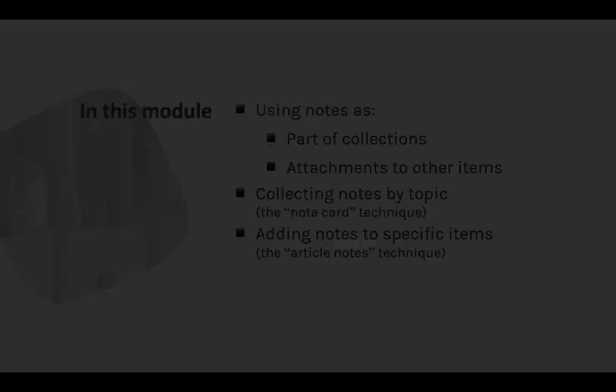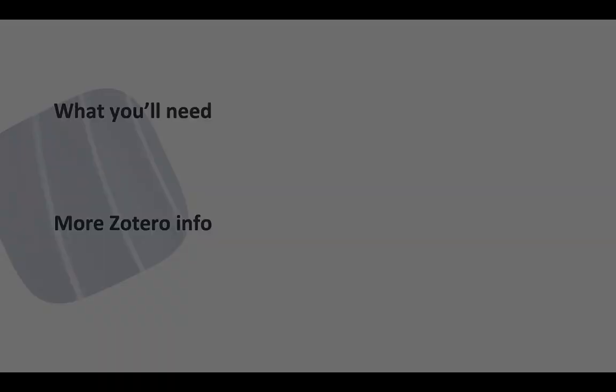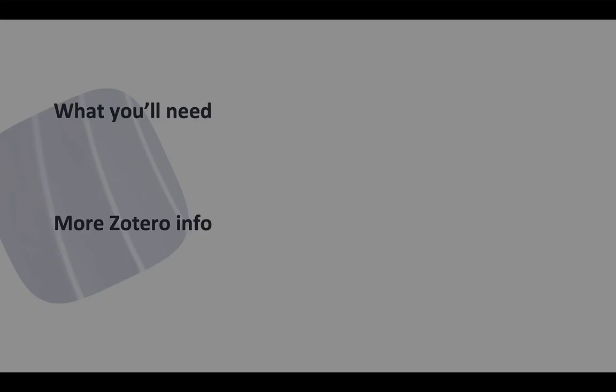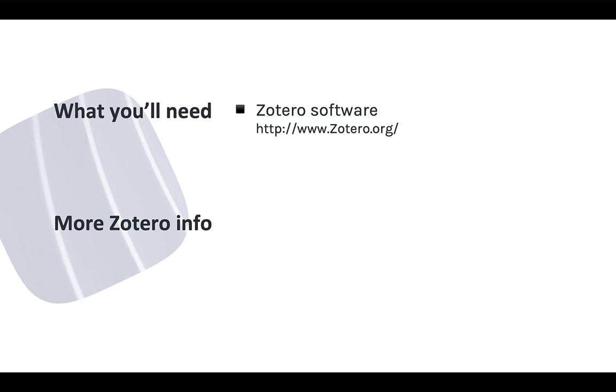But let's deal with Zotero's built-in notes first. To follow along in this module, you need to have Zotero installed on your computer. You can get the software at Zotero.org. And for more information on the basics of using Zotero, see our online guide or check out the Mastering Zotero Guide on GitHub.